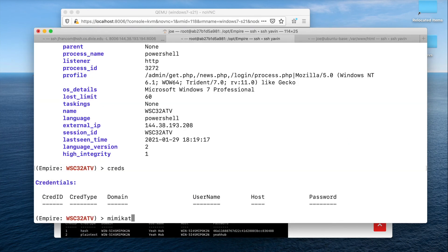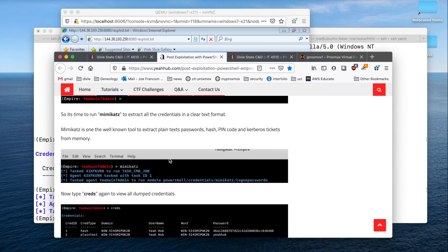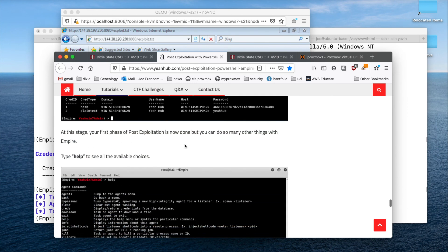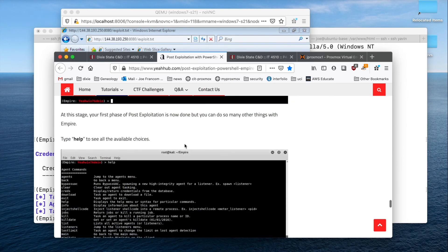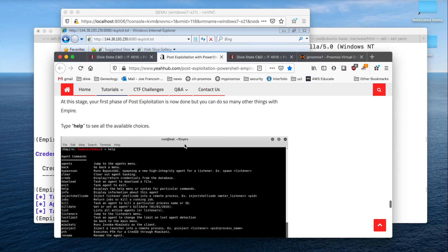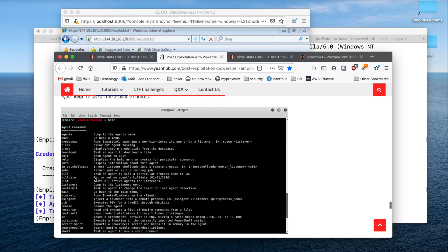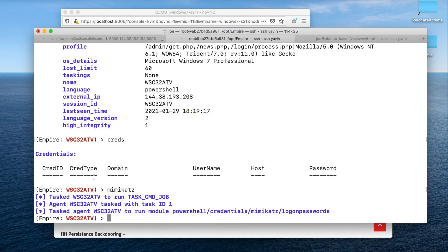Mimikatz. And that will take a minute or two to run. After that runs, you can run creds again and see if you can get the credentials. And then you can explore some other things over here. But that's how you get things up and running.